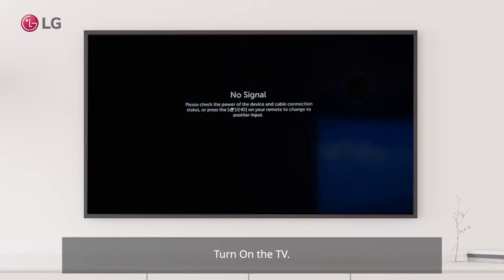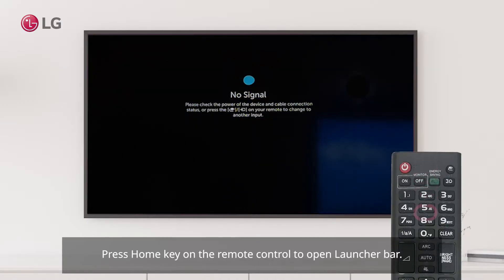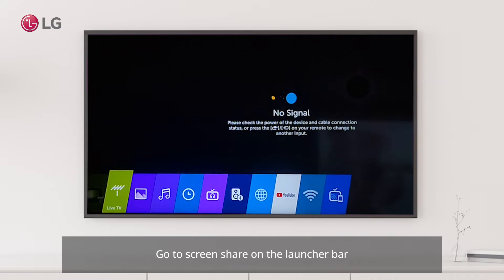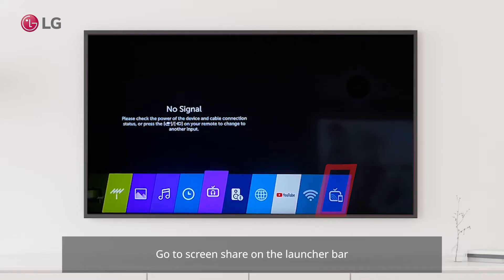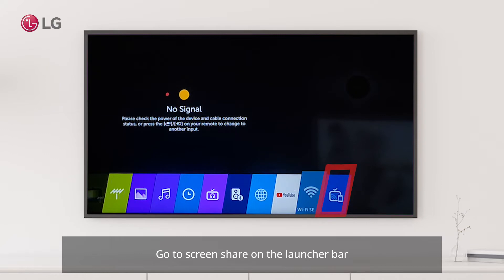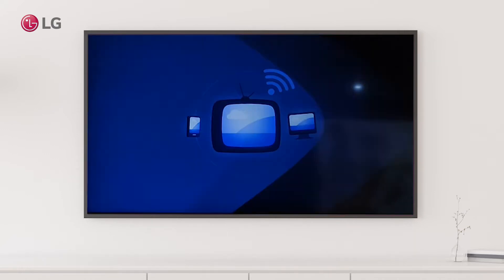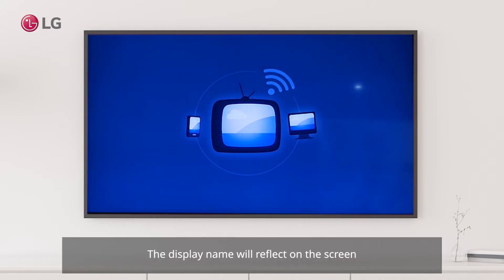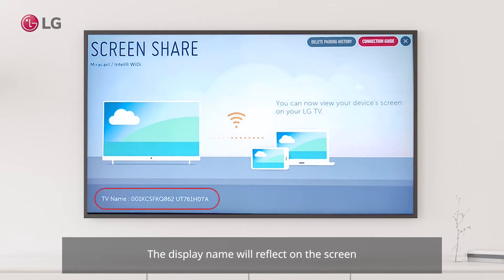Turn on the TV. Press the Home key on the remote control to open the launcher bar. Go to screen share on the launcher bar. The display name will reflect on the screen.